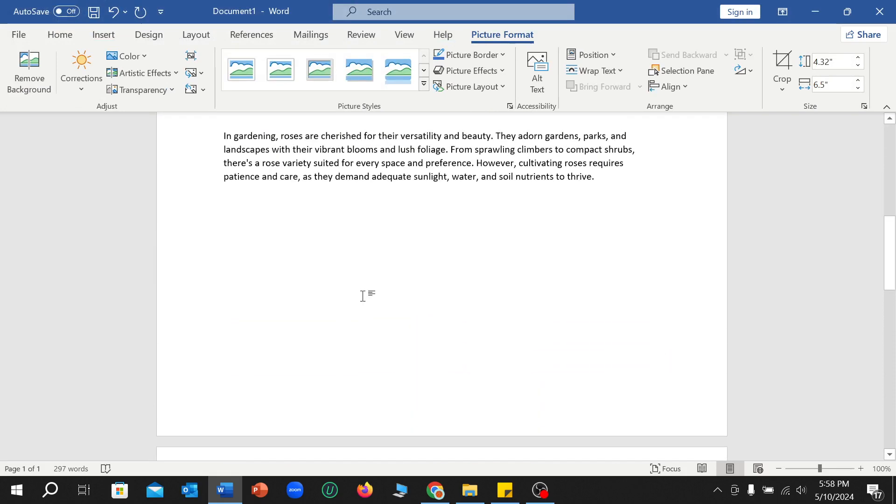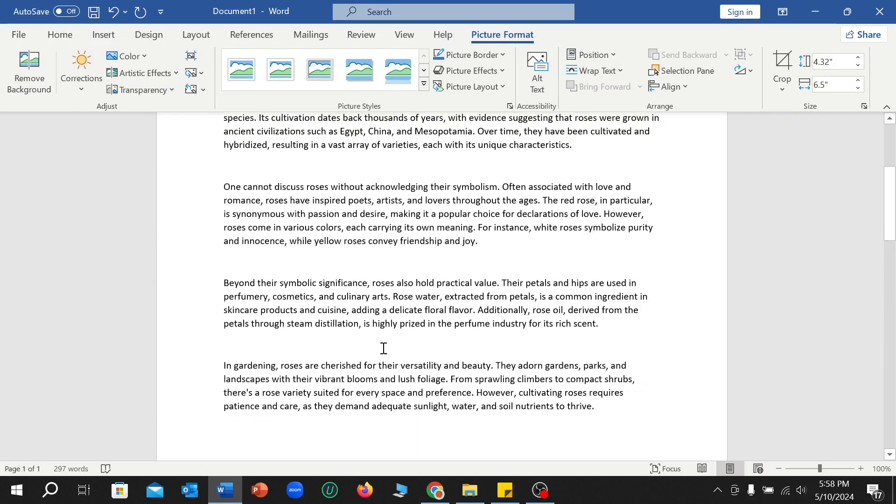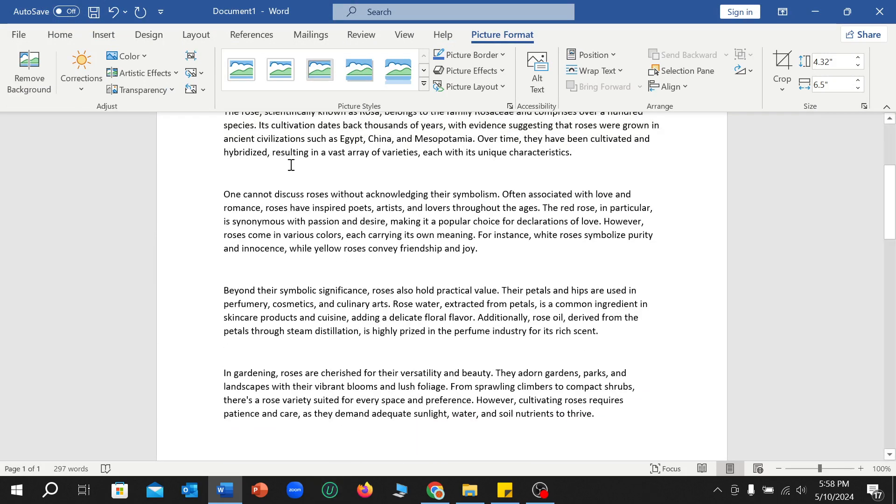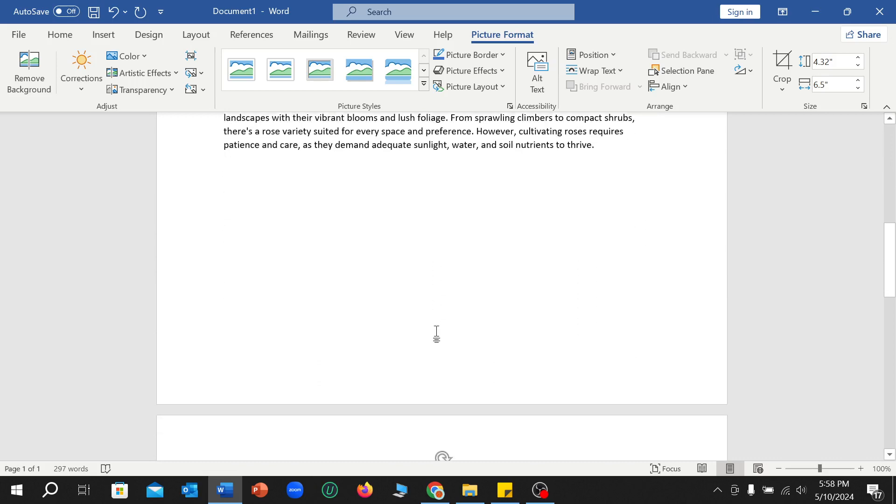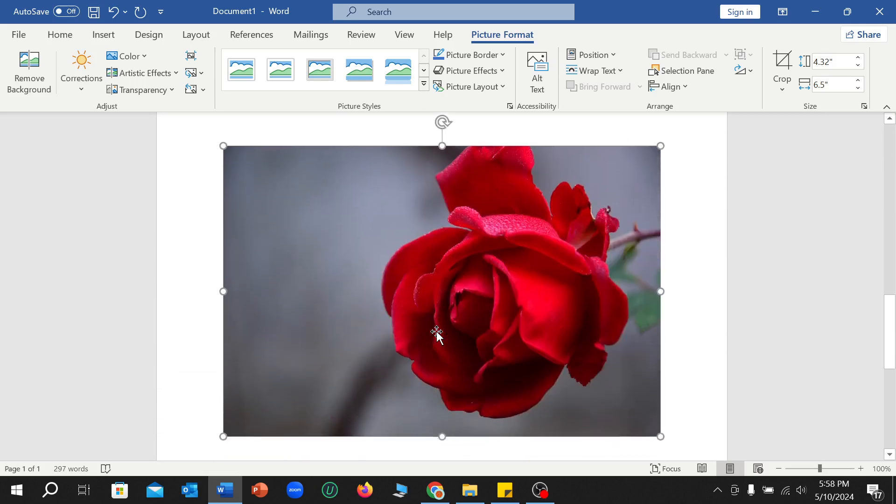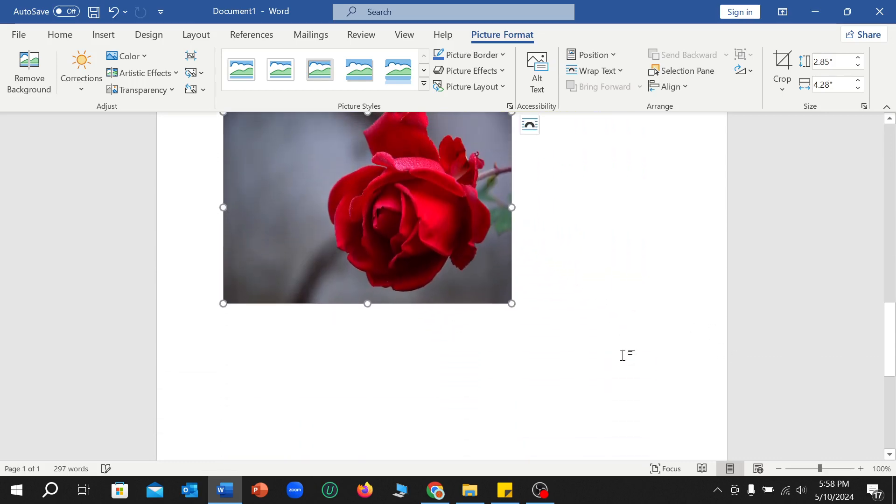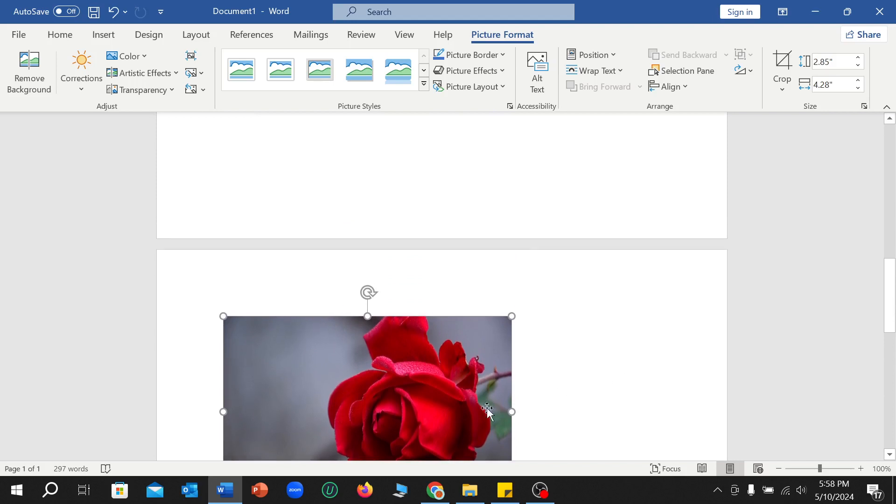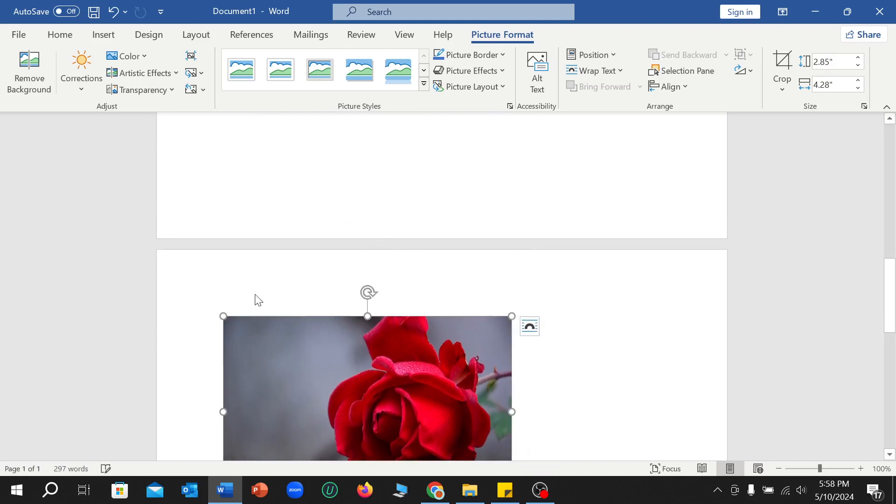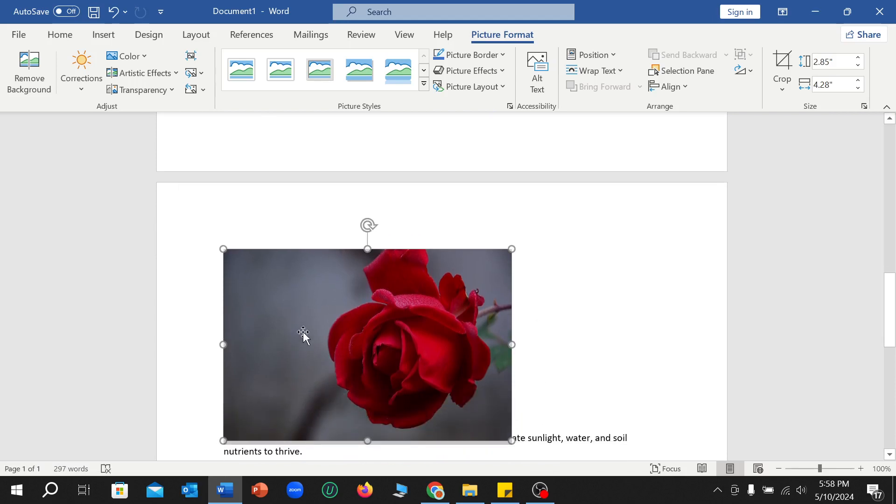So first of all, I just resize this picture then try to move it. I cannot move it. So what do I need to do? First of all, right-click on your mouse.